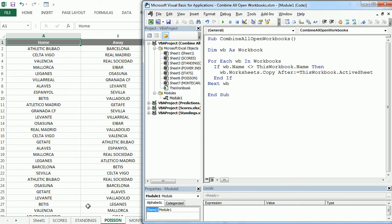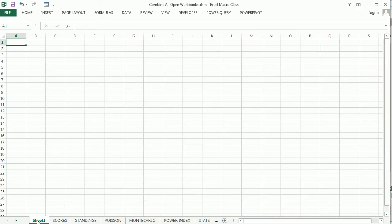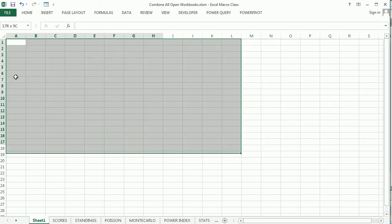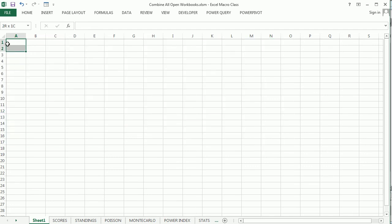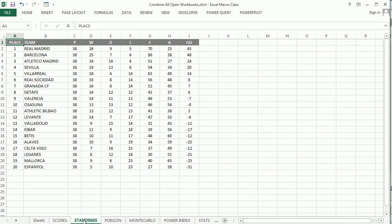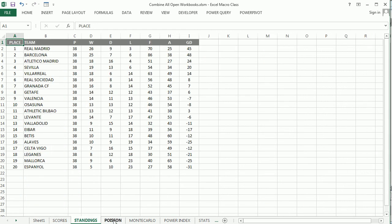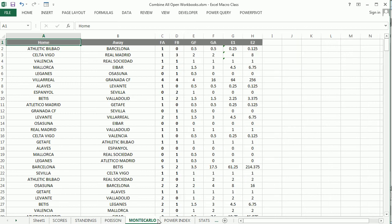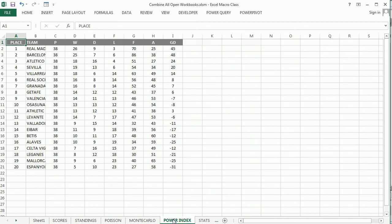And there we go. So this was our new workbook. So the first sheet is still there, just in case there was some data here, or we wanted to keep it for whatever reason. And then we have all the other sheets from the other workbooks here. So the scores, the standings, the predictions, all of that.